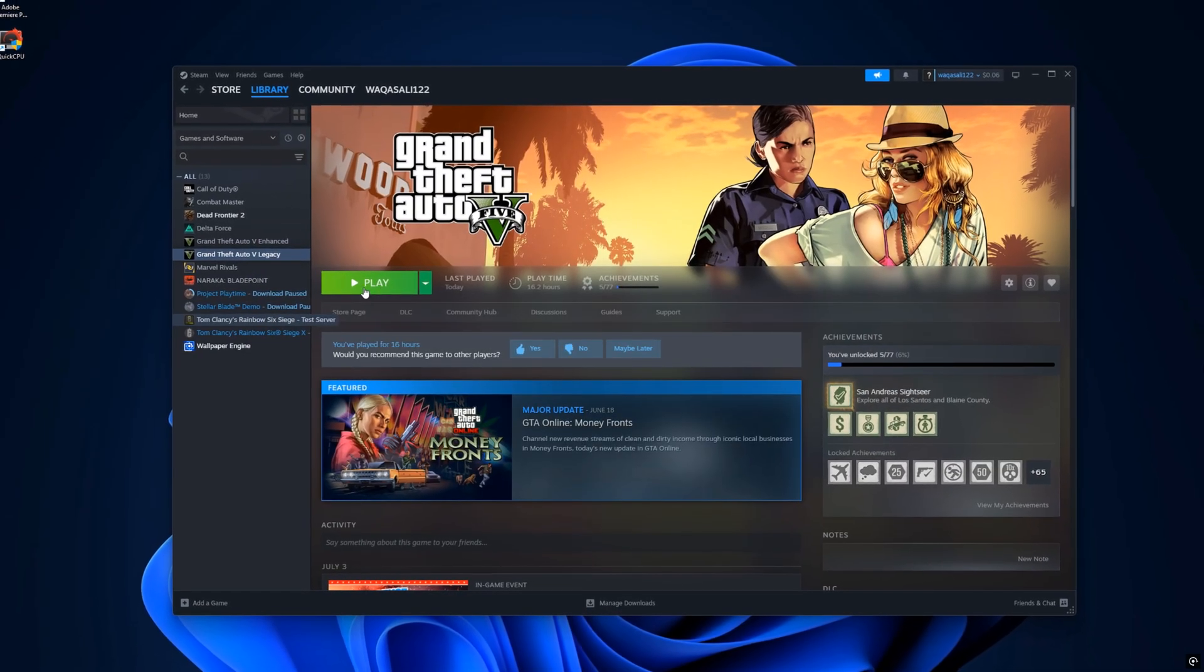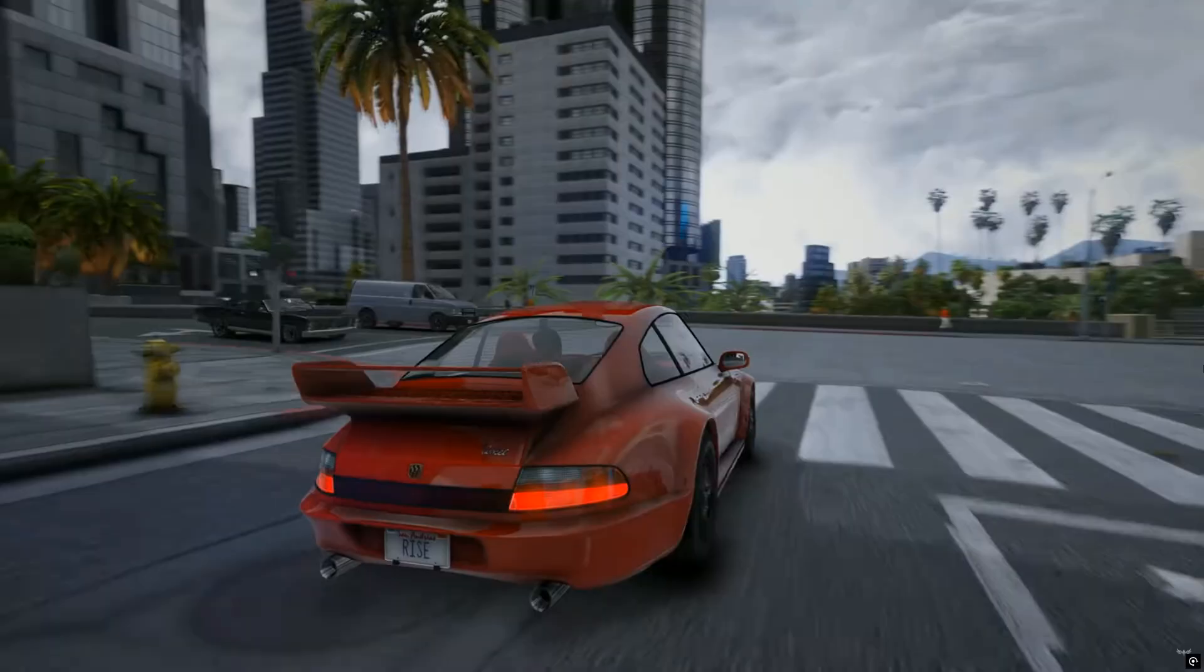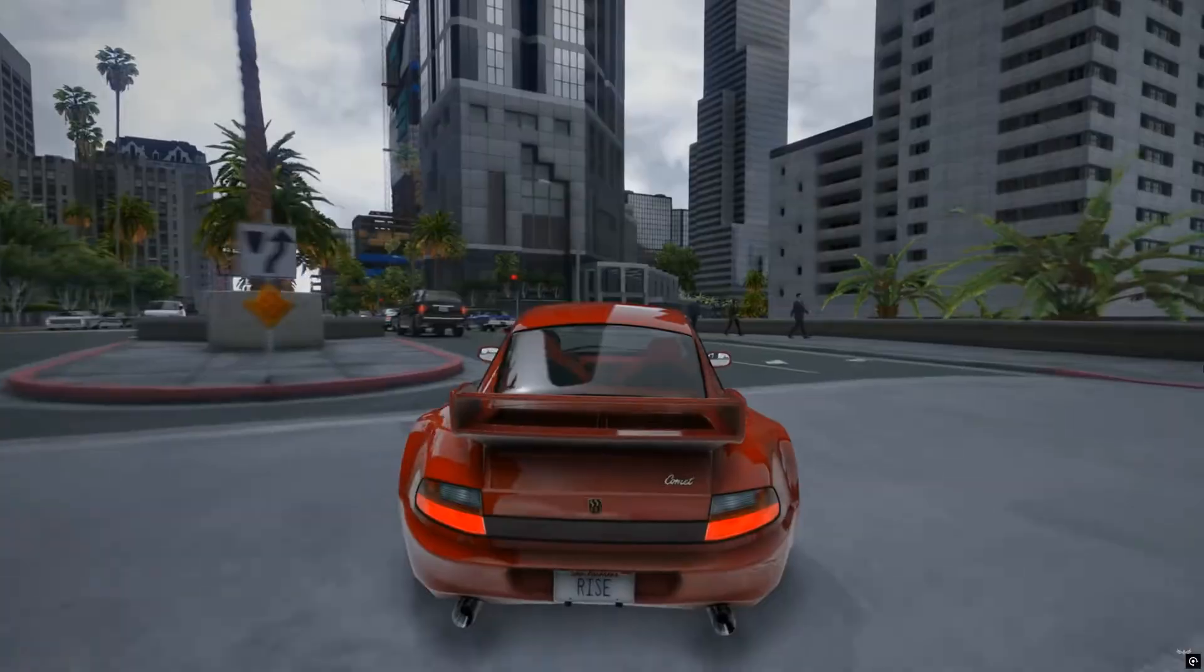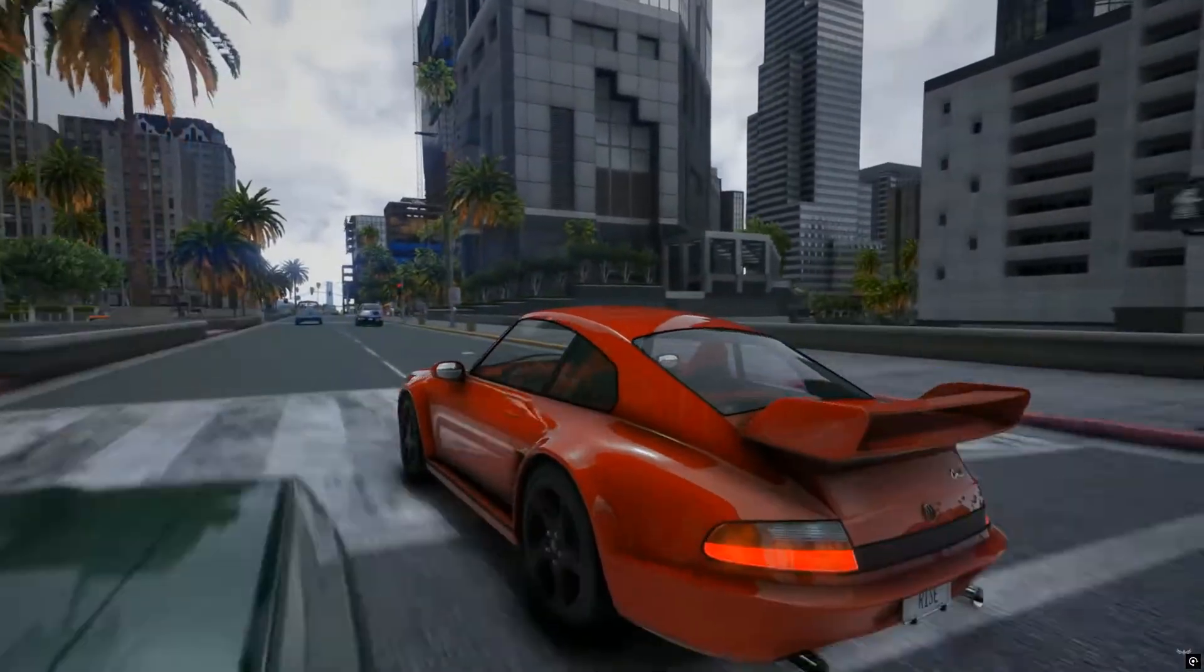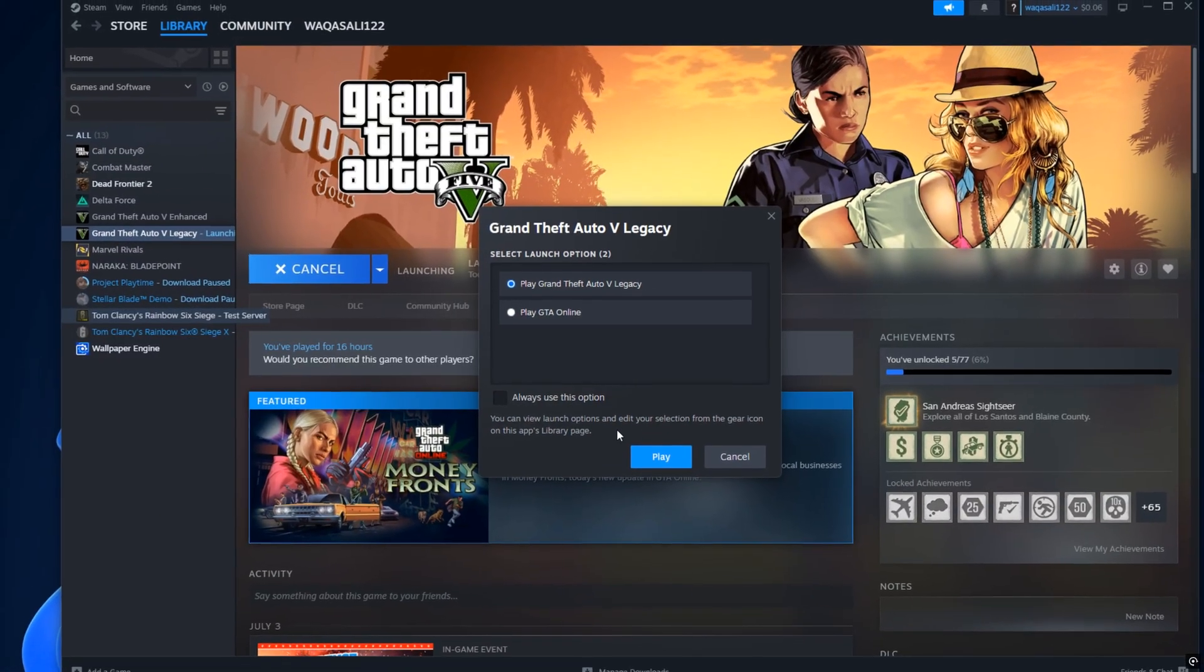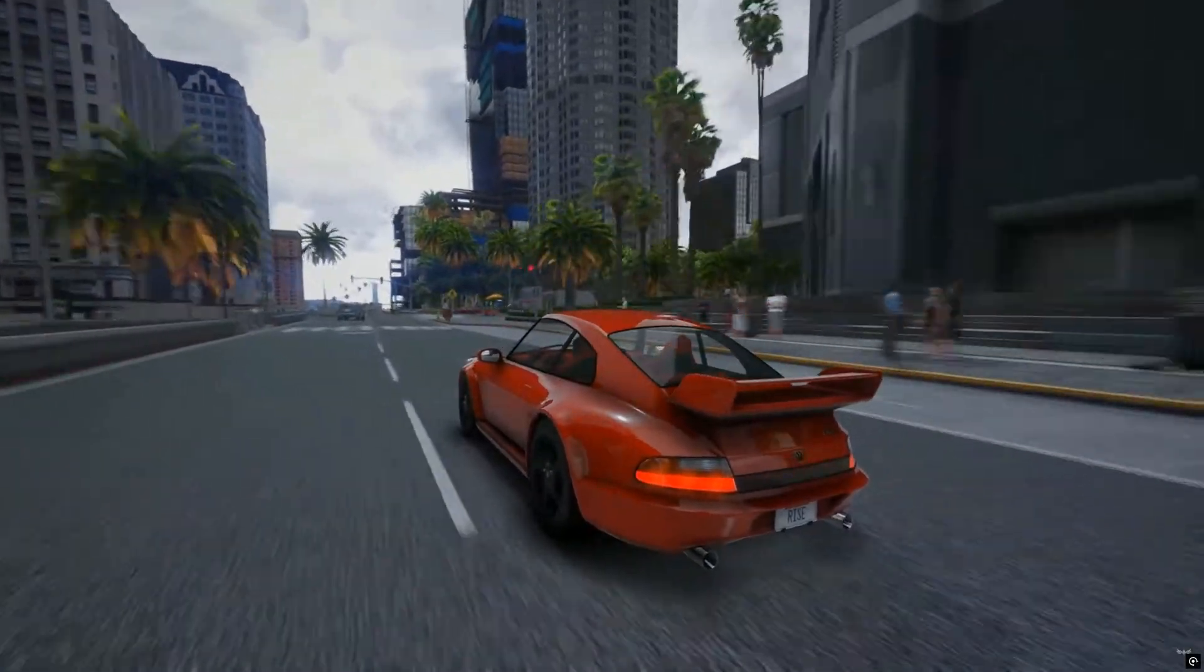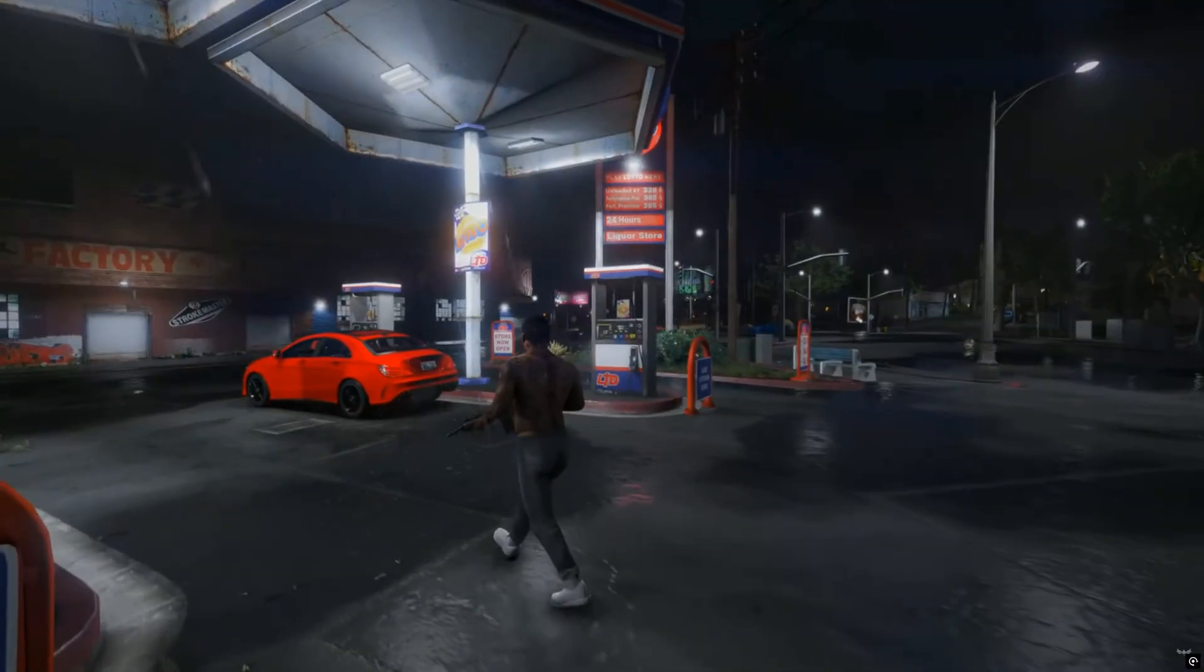So, simply delete dinput8.dll, or you can just move it to your desktop or another folder temporarily if you plan to use mods later. Once that's done, relaunch GTA 5, and boom it should now start without any crash or error.